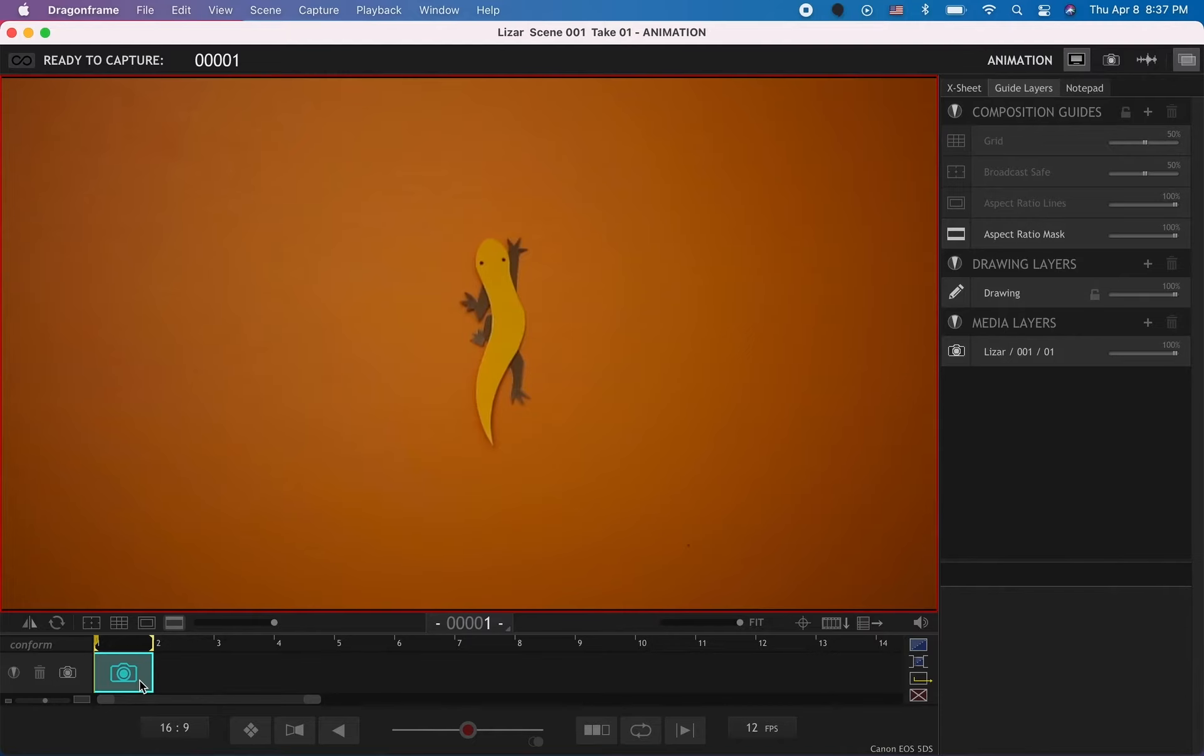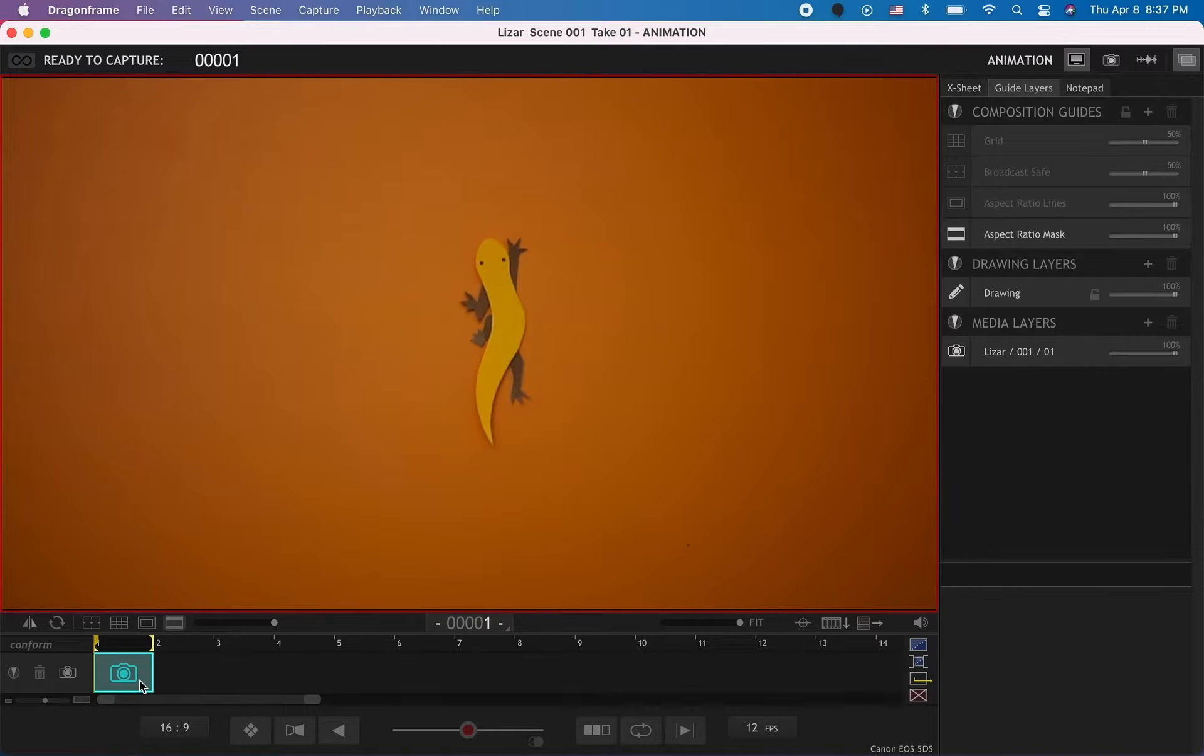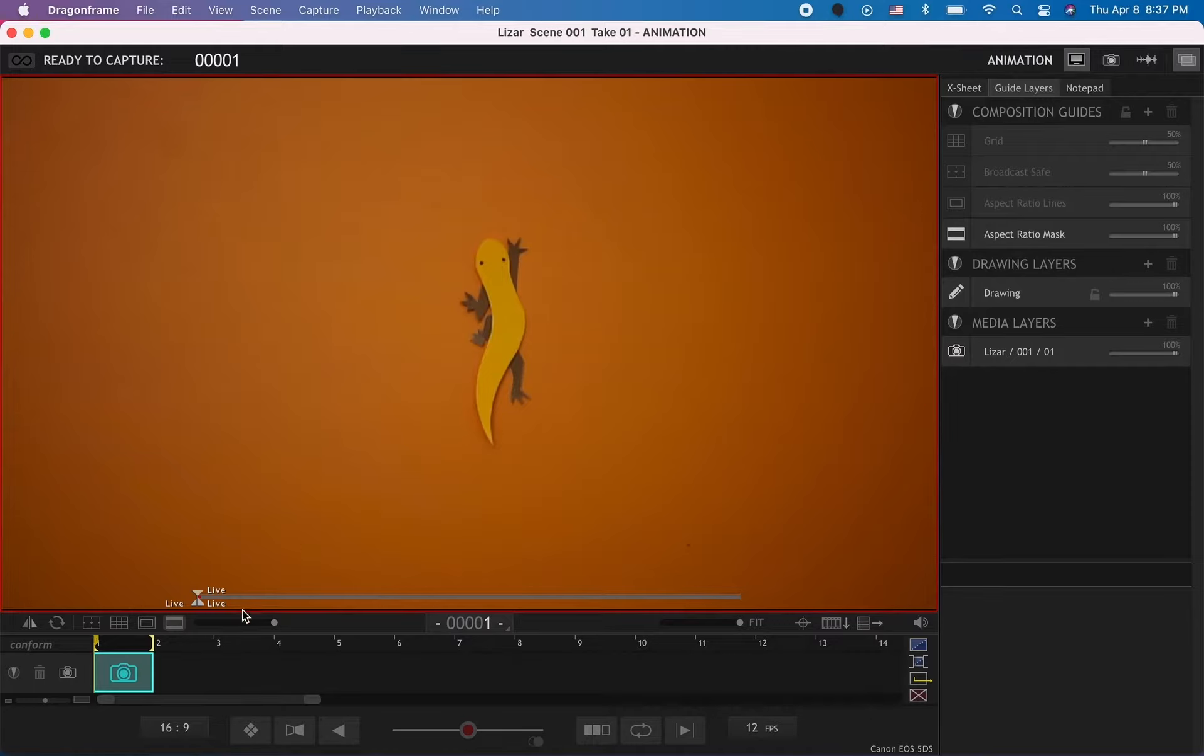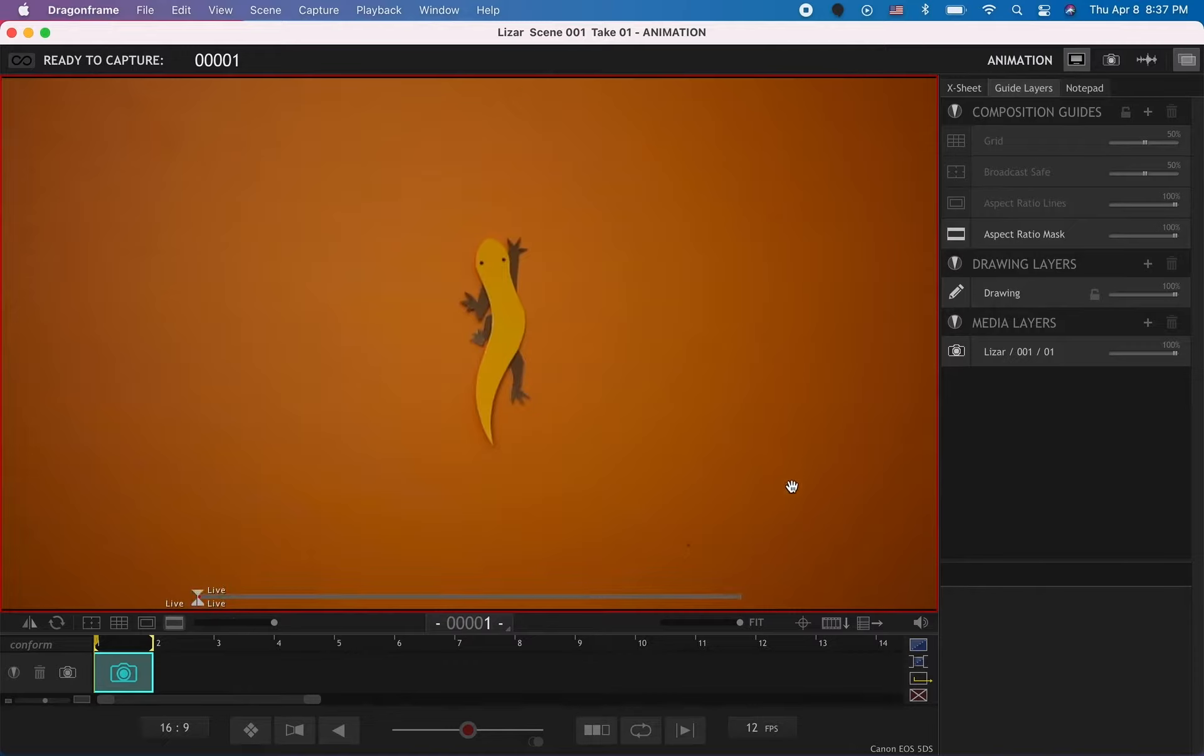You might want to create a stop-motion animation for Instagram or something that has a different aspect ratio than the usual 16 by 9. You can always change the aspect ratio in post-production, but to avoid having to animate extra areas, it's a good idea to change the aspect ratio directly in Dragon Frame.